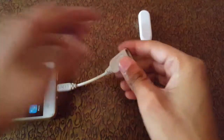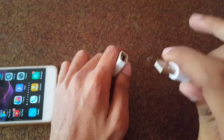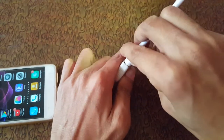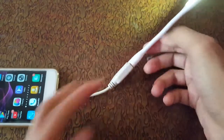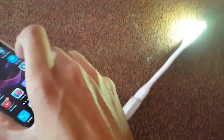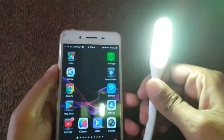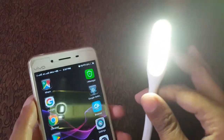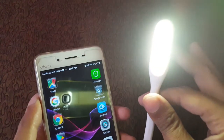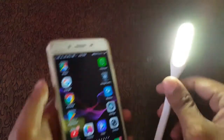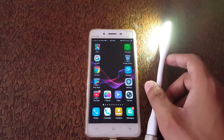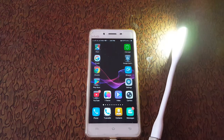After that, connect it to your USB LED light. Here you can see it is now successfully connected and your USB LED light is turned on. So guys, this is the method to connect a USB LED light to your mobile.